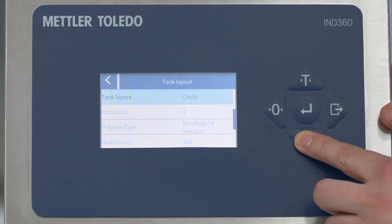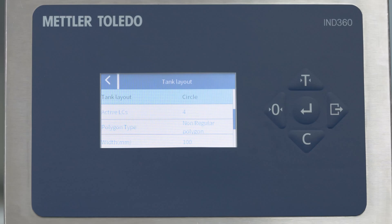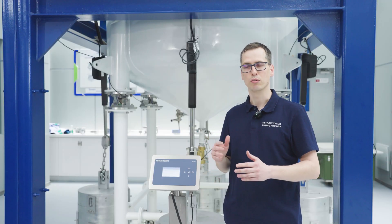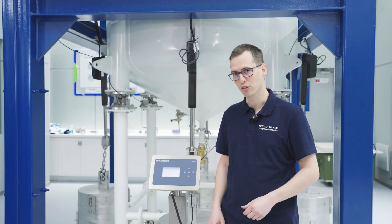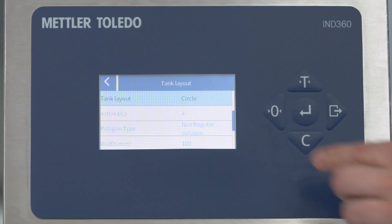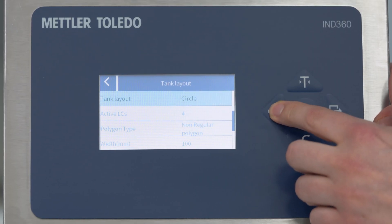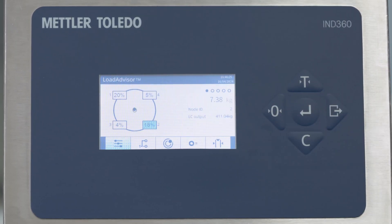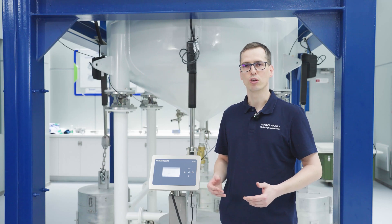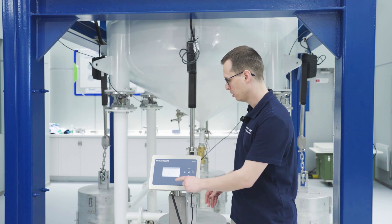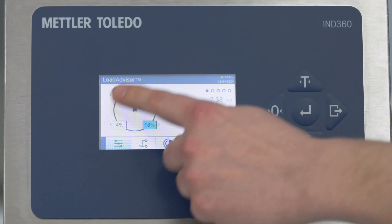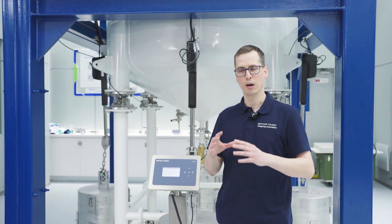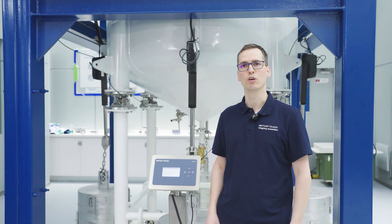Further settings are around the tank layout — it's a circle — and the shape of the weigh modules and how they are arranged. Once all these items are configured, I go to the next step which is the mapping. I map the physical positions of the weigh modules to how they are presented on the screen.